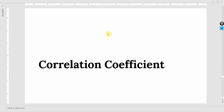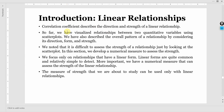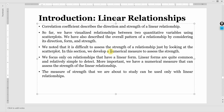In this session we are going to talk about correlation coefficient. Correlation coefficient describes the direction and strength of a linear relationship. Previously we have visualized the relationship between two quantitative variables using scatterplots. We have also described the overall pattern of the relationship by considering its direction, form, and strength. We noted that it is difficult to assess the strength of a relationship just by looking at the scatterplot. In this section we develop a numerical measure to assess the strength of the relationship between two variables.